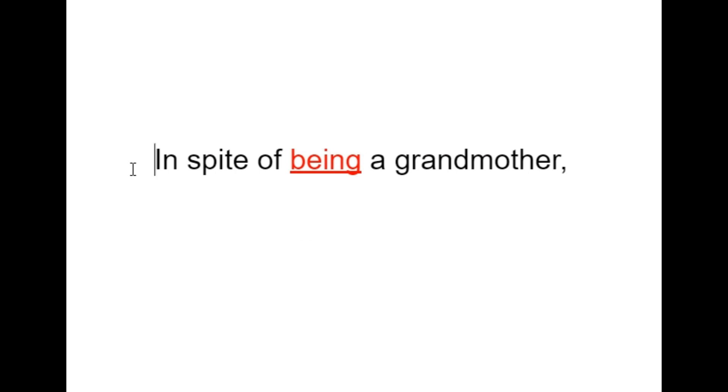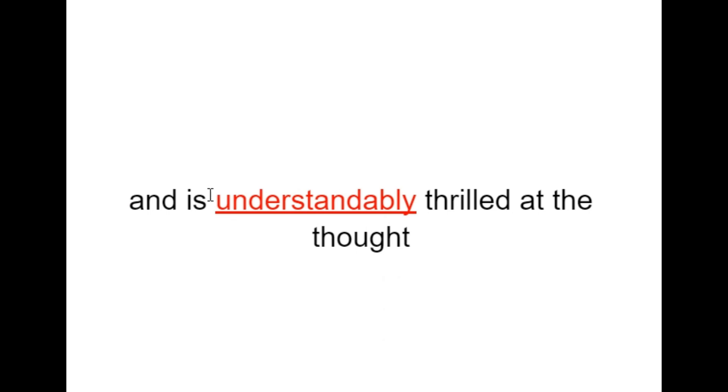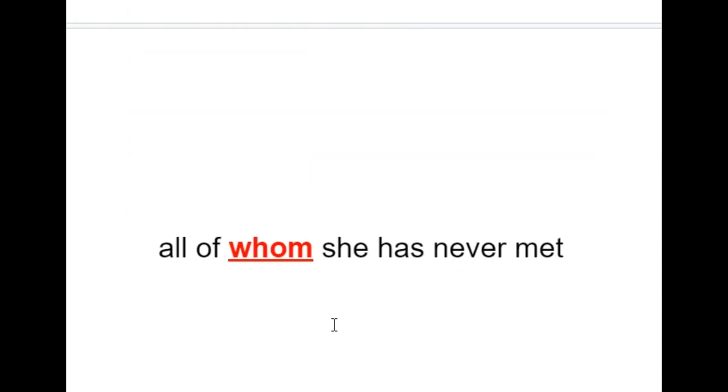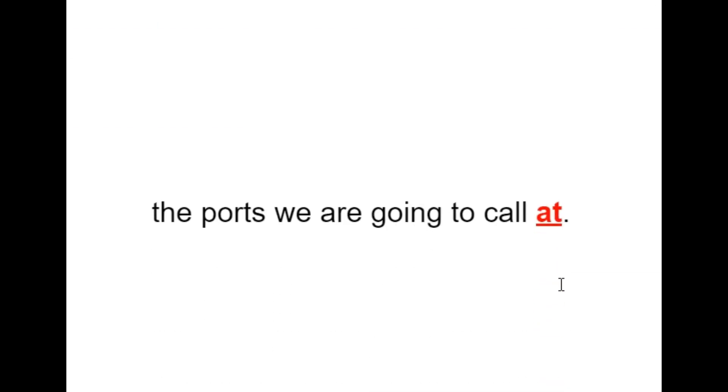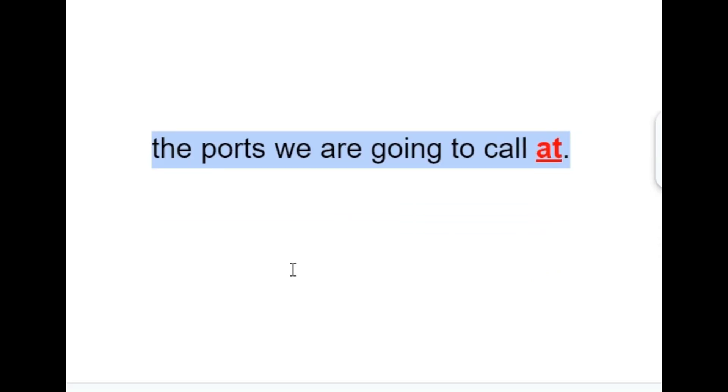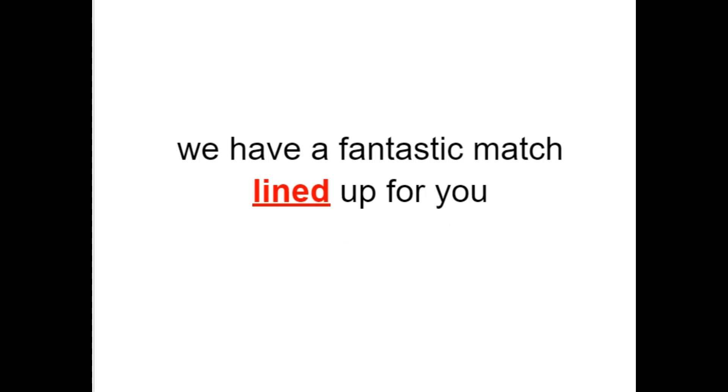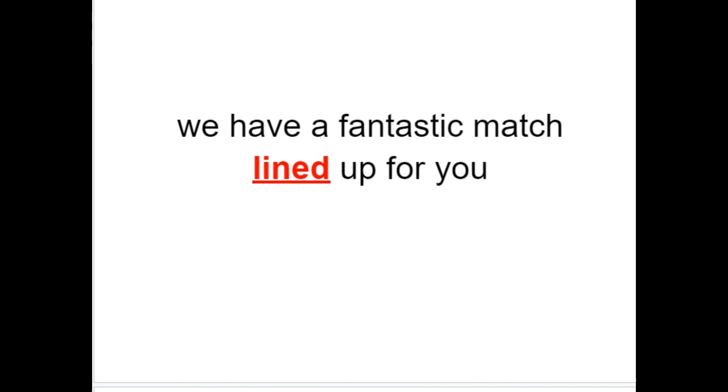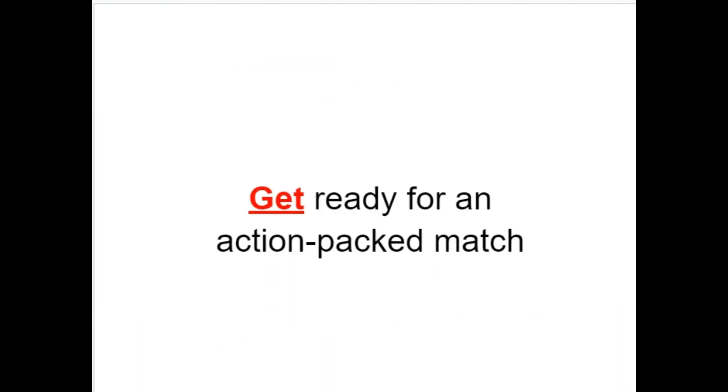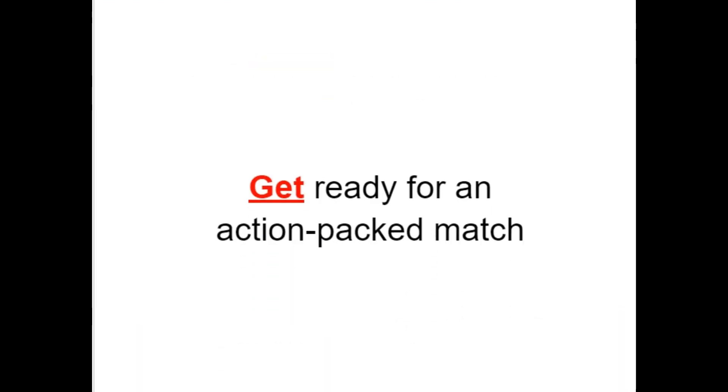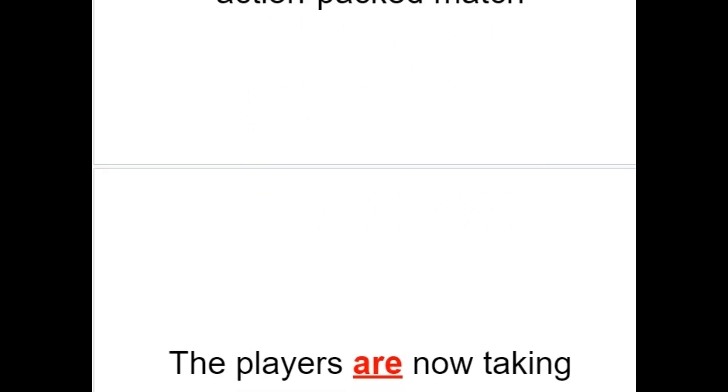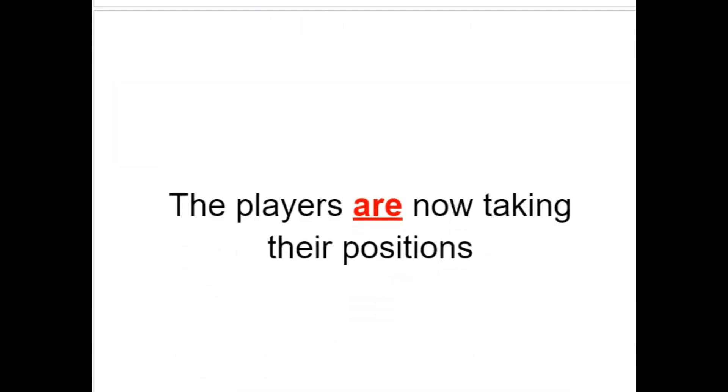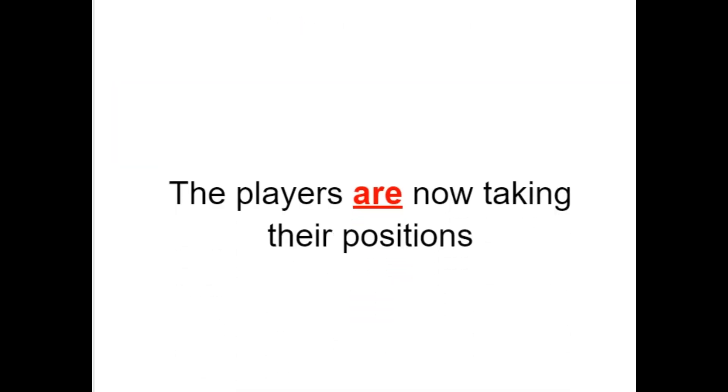In spite of being a grandmother, Anne is understandably thrilled at the thought. All of whom she has never met. The ports we are going to call at. We have a fantastic match lined up for you. Get ready for an action-packed match. The players are now taking their positions.